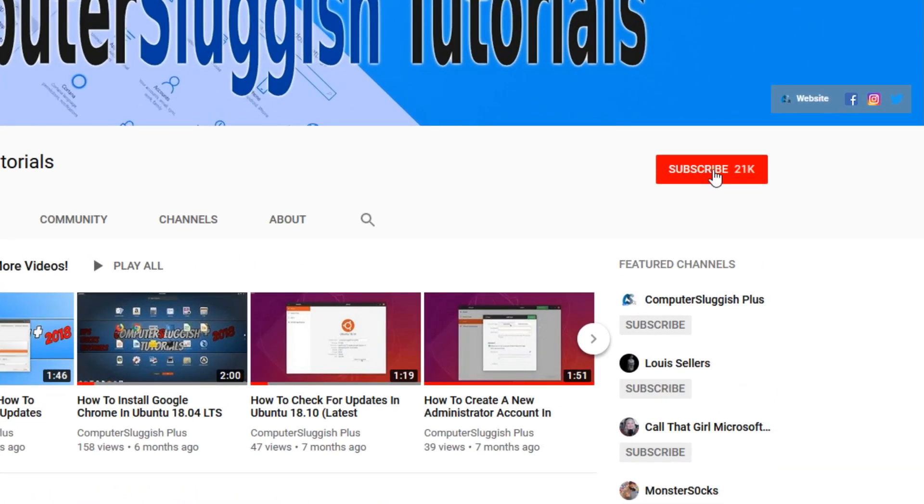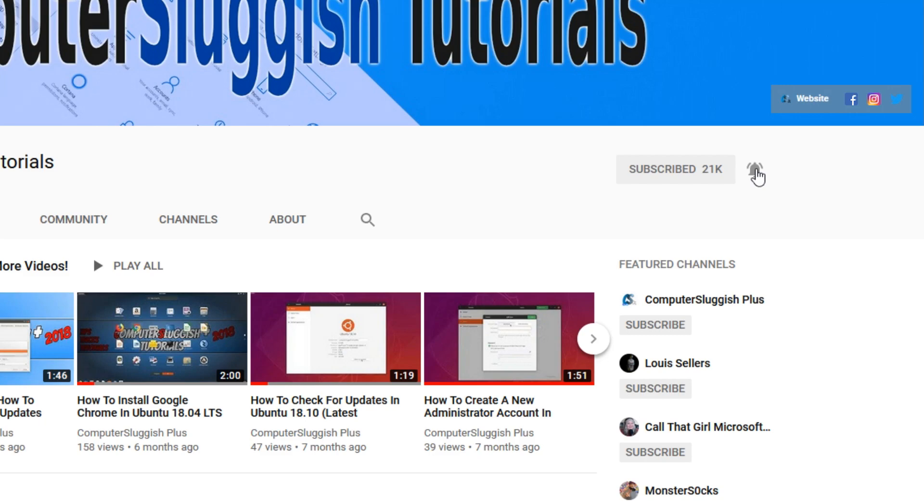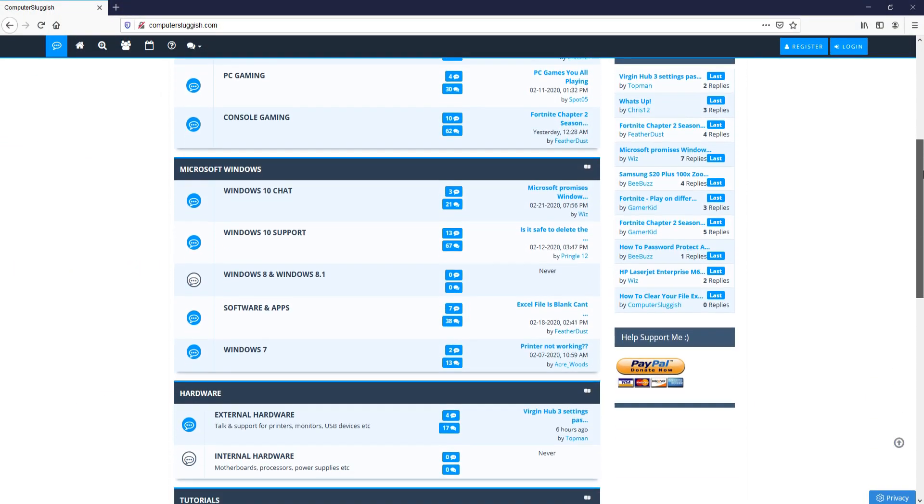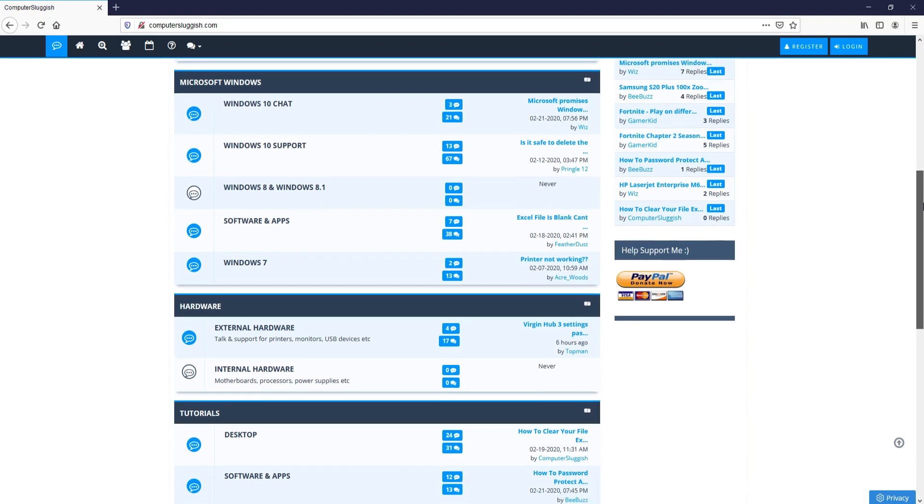If not, be sure to click on the big red subscribe button and click on the bell to get notified when I upload a new video. And check out my forum at computersluggish.com.